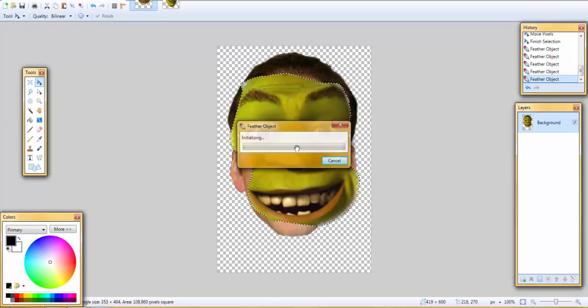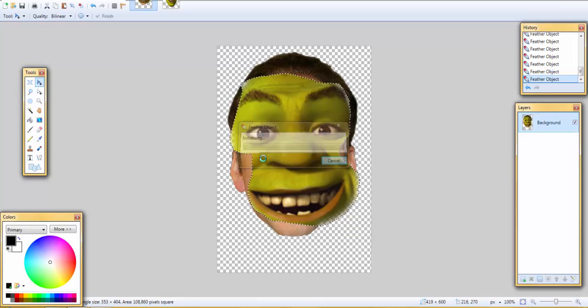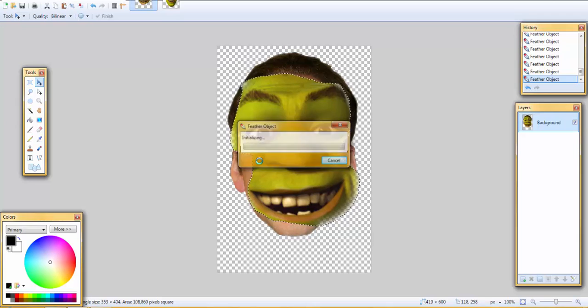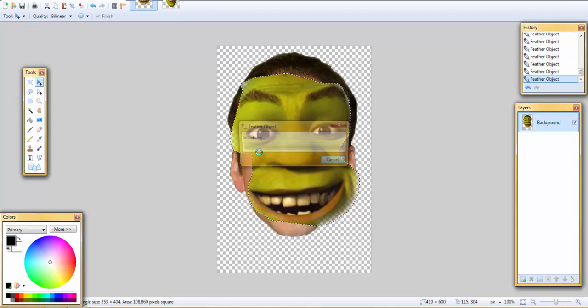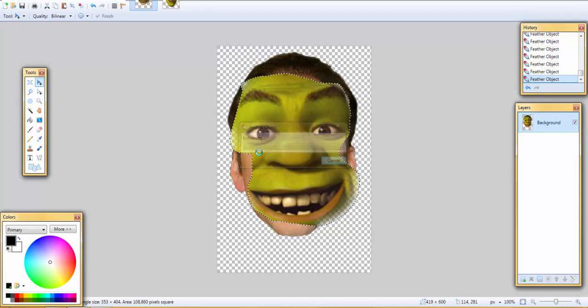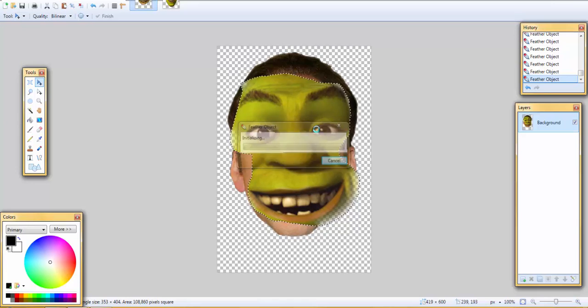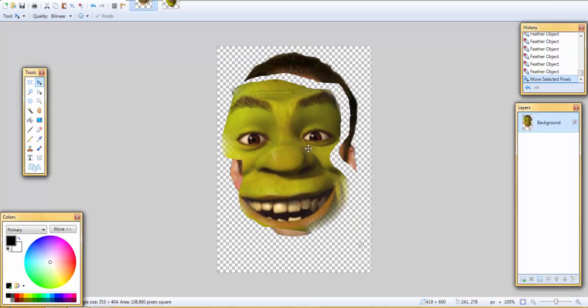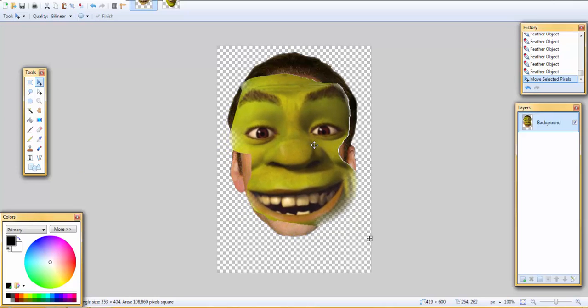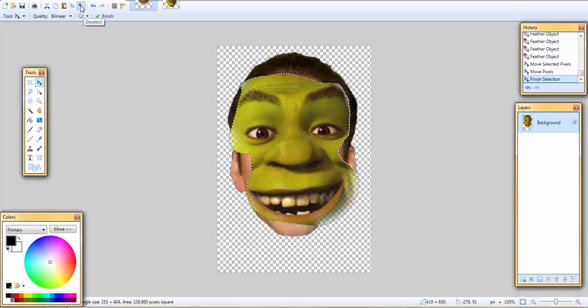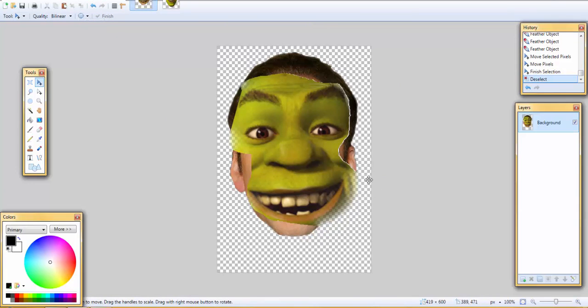If you do control F successfully and do it correctly it should say in the window feather object and initializing. Keep doing this and as you see like right here it's a little bit of disappearing. So that's what you want so it looks like it really blends in.